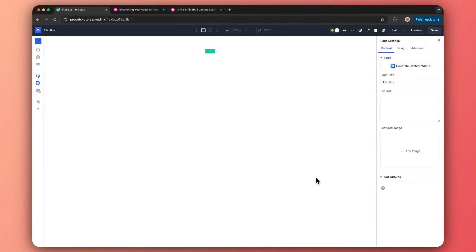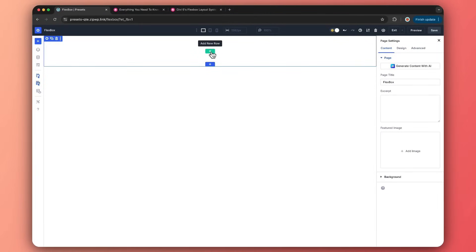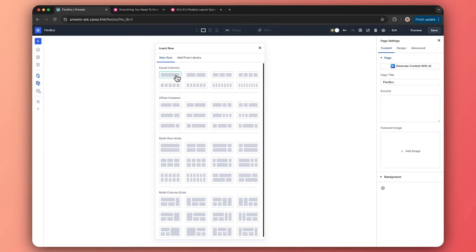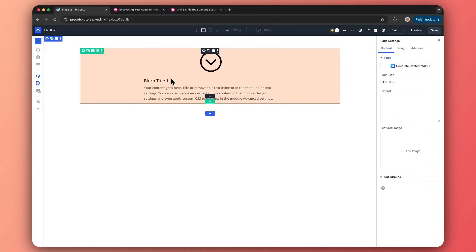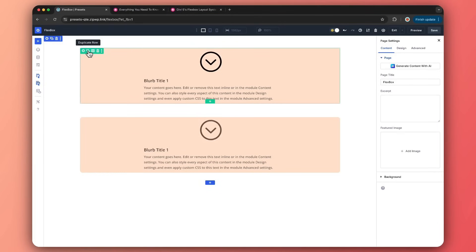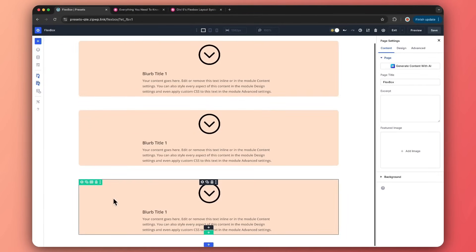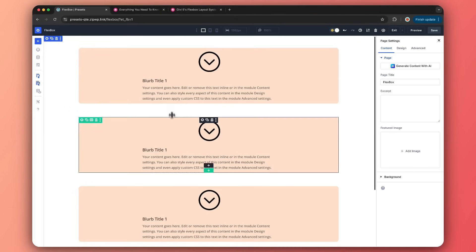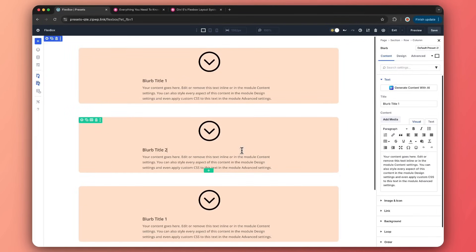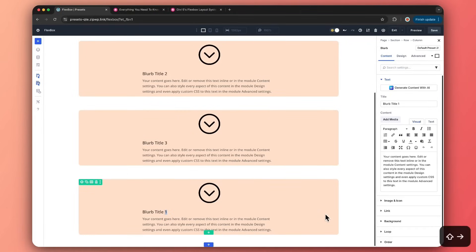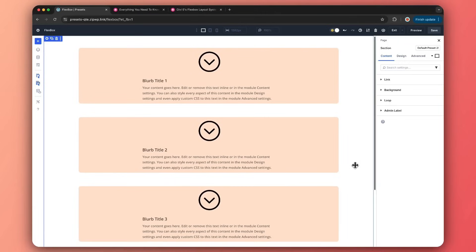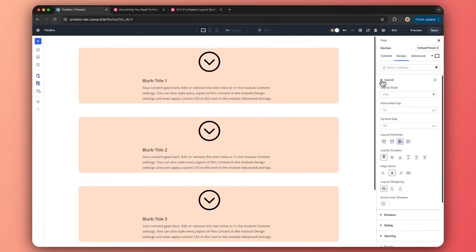Let's take another example and start from scratch. We are going to add a single column layout and add a blurb module in this column, then duplicate the columns so we now have four blurb modules. Let me quickly rename these so we know which blurb module we are working on.